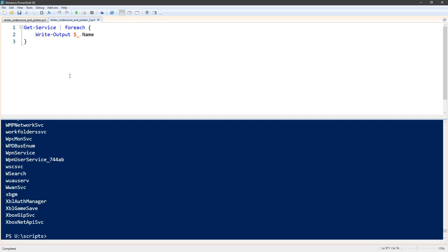So that is understanding PowerShell's $underscore and $psitem pipeline variables.